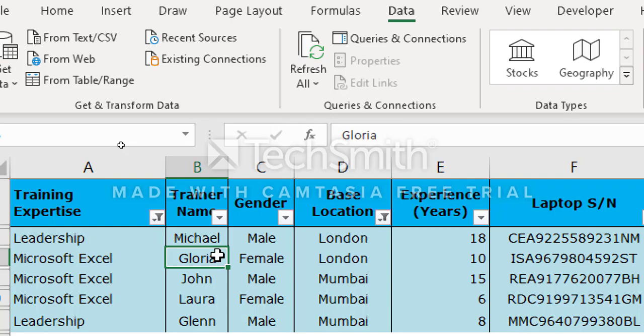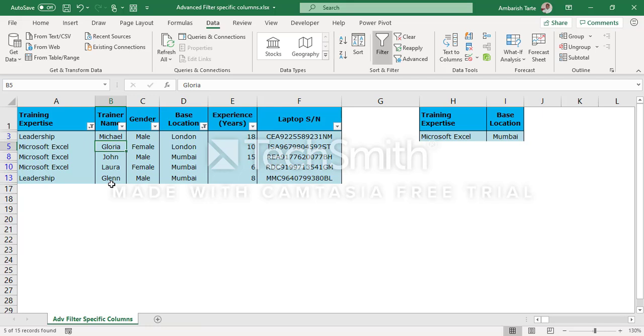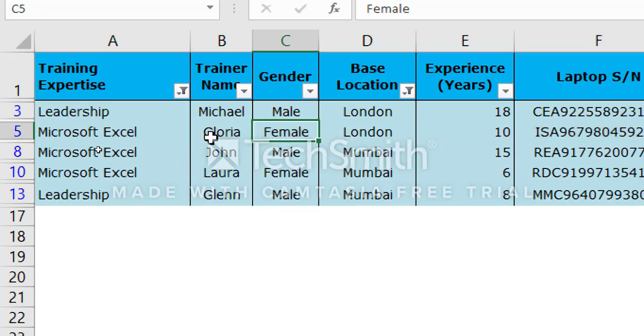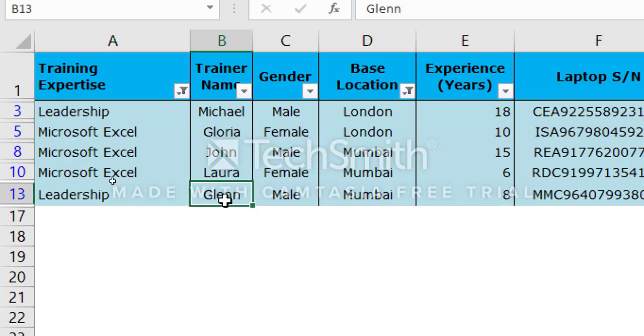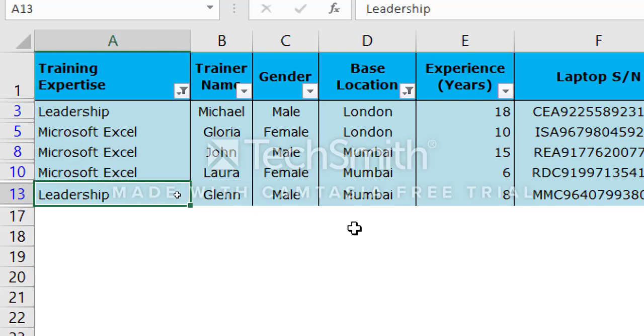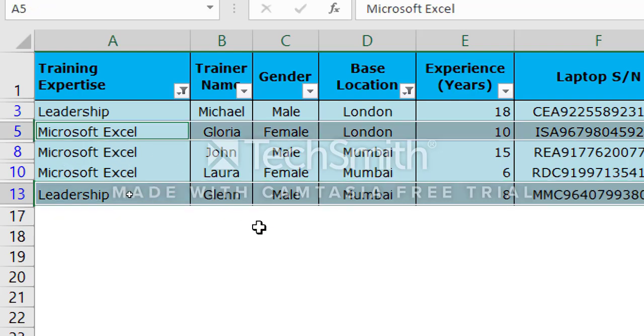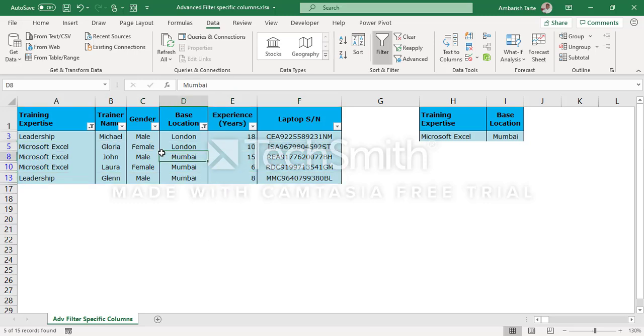So we've got the output. However, there is a problem here. We wanted Excel trainers from Mumbai and leadership trainers from London. But look at this. There is one row here, which is Gloria. Gloria is an Excel trainer, but she's not from Mumbai. She's from London. So this is an incorrect record as per the required condition. There is another trainer here, Glenn. Glenn is a leadership trainer, but the requirement was we wanted leadership trainers from London and not Mumbai. So this also is an incorrect record that you've got in the filter output. So two incorrect records. So now we know that the normal filter feature is not sufficient unless it's done multiple times to get this desired output as per this client's requirement. So I remove the filter.